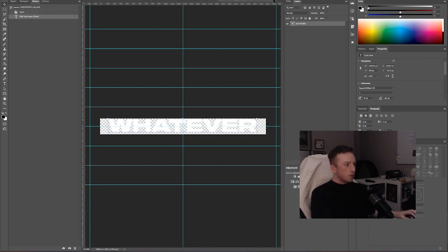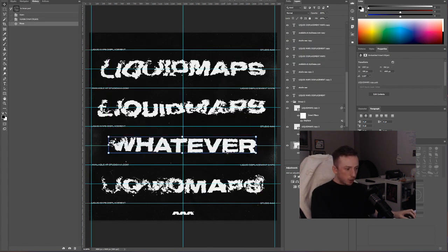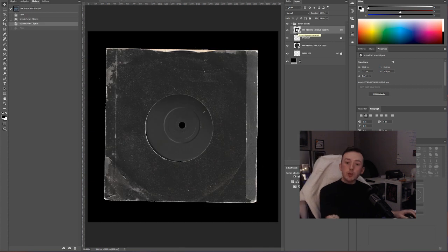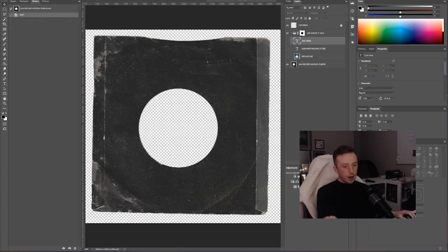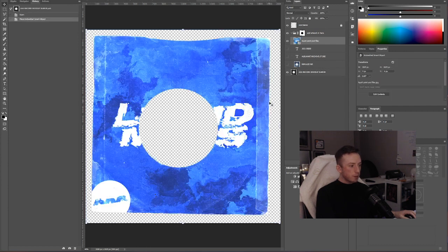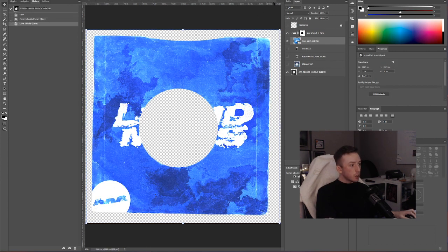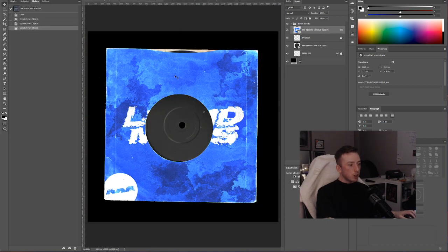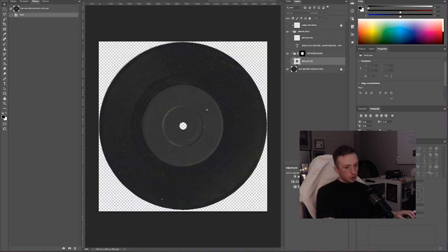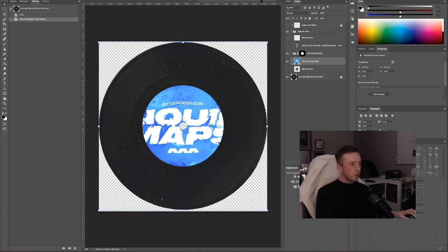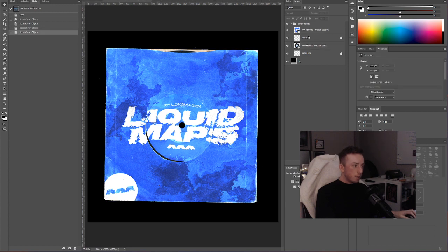So the best ways to use smart objects in your own work are to make it so that when you're working on things, if it's for a client or if it's for a project that is changing a lot, if it's a commission where you know you're going to be asked for a lot of changes, use smart objects for everything so that when you are going through and being asked for ridiculous changes, it's easy for you to just go back and make little edits.